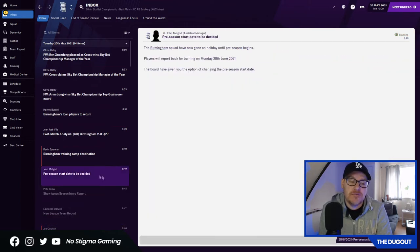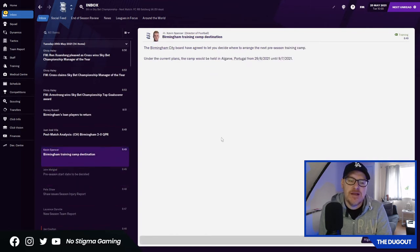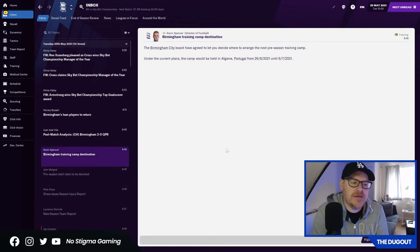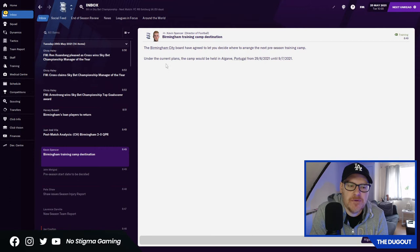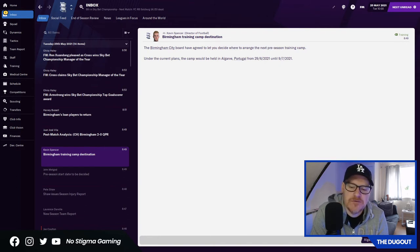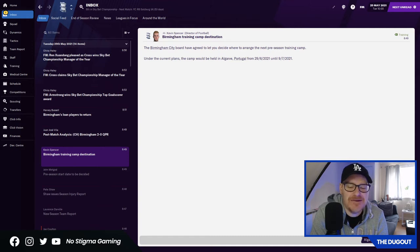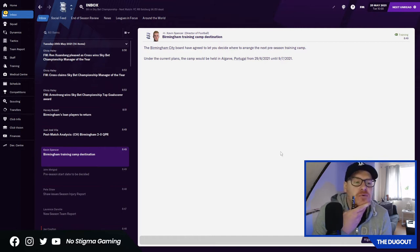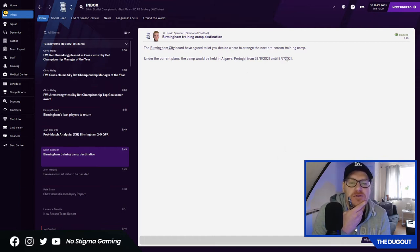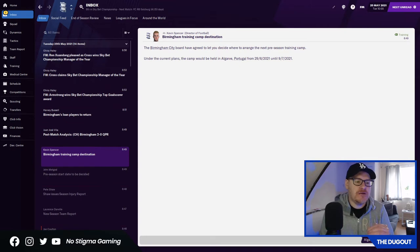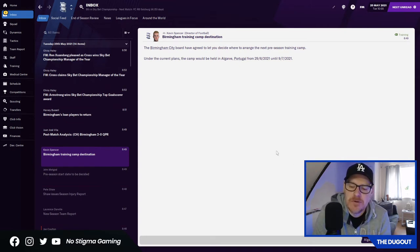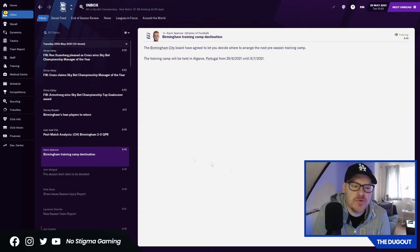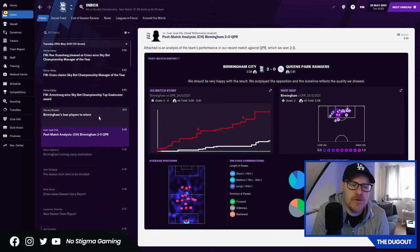Pre-season start date to be decided. Training camp destination? They've agreed to let me decide where to arrange the next pre-season camp. Under the current plans, the camp would be held in the Algarve in Portugal, and the options are the Algarve, Spain, the West Midlands, England, Scotland, Ireland, Austria, Switzerland, Holland, or France. The only issue with sending people to Portugal is that if we sign anybody else after the camp squad has been agreed, they can't go. But it would be nice to go to Portugal. We'll agree with Portugal.